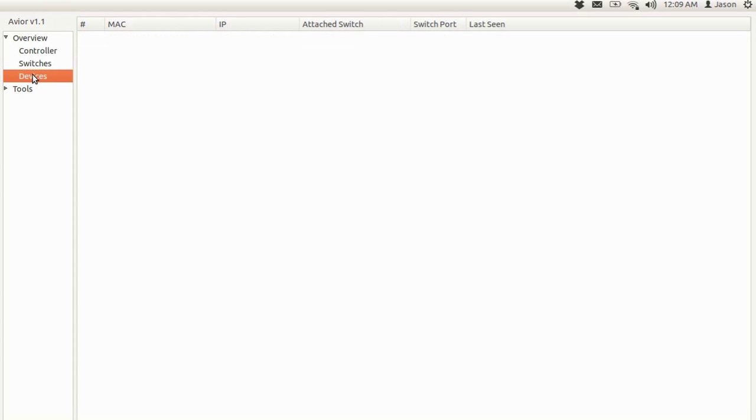And then the last tab which is devices, which gives you the different devices on the network, the MAC address, the IP address, etc. And since we have not generated any traffic on the network, it's currently empty.